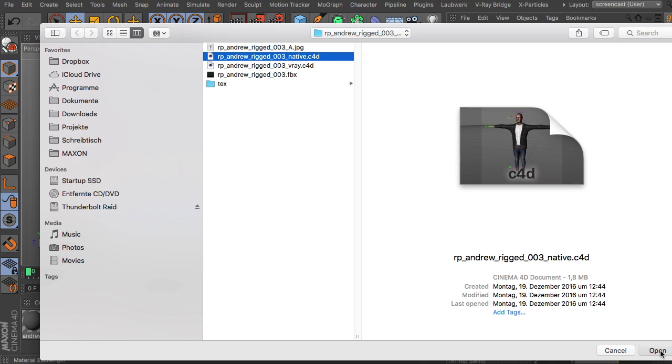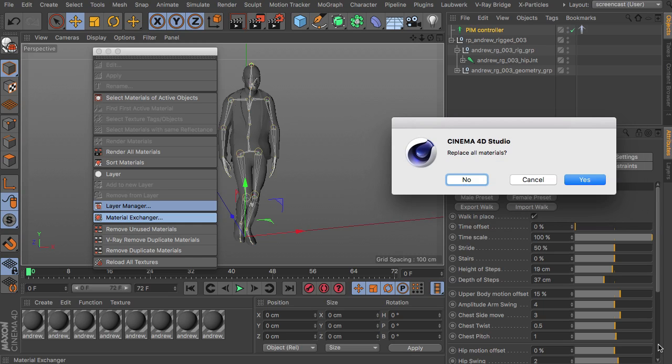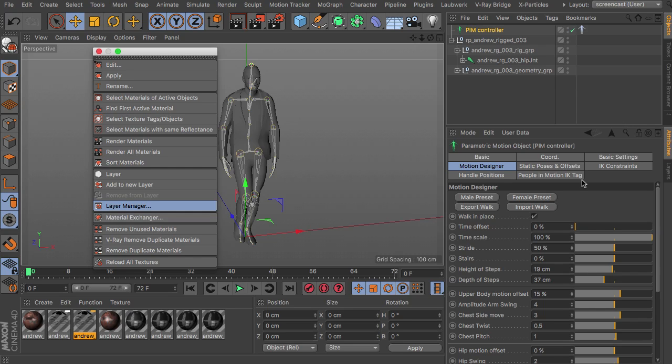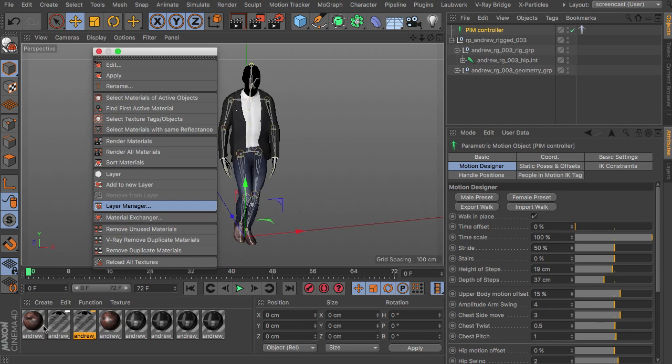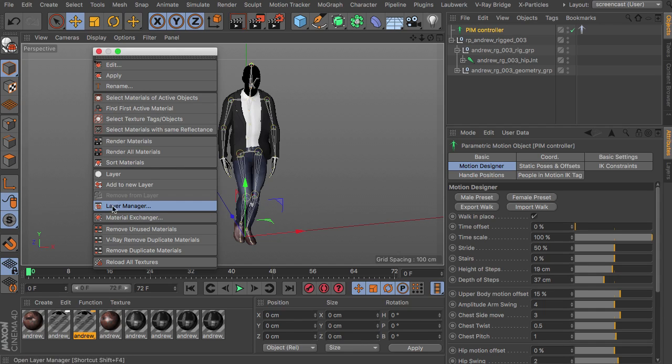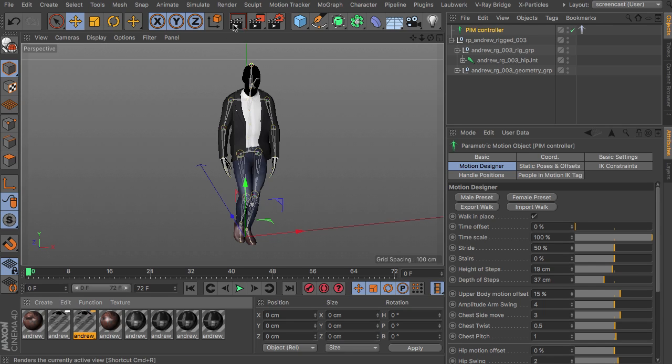You hit open. Then you ask if you like to replace really all materials. Yes. We would like that. And you can already see that now all the textures are loaded into the materials that we had in our scene. So just using the material exchanger.